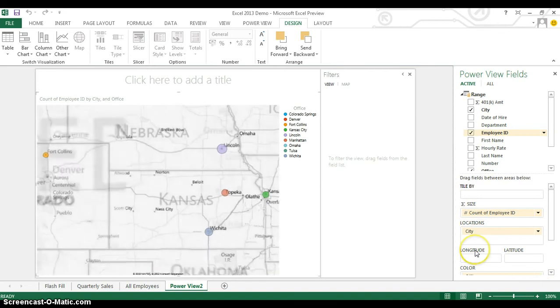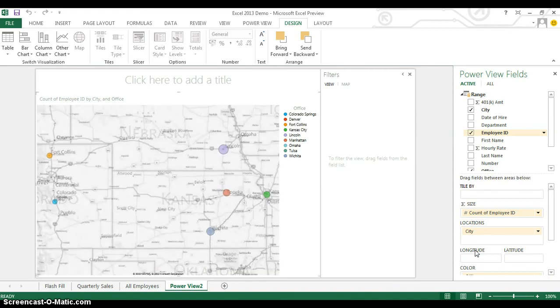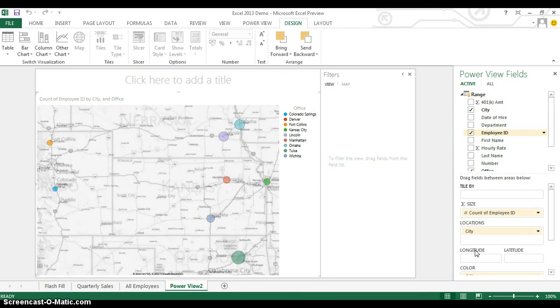As you can see, it zooms in on the map and allows me to see different size dots for each of the different places where we have offices. So it's counting up each of these different items and giving us different colors for each of the different cities. Isn't that really cool?